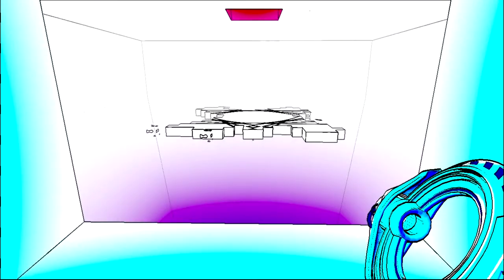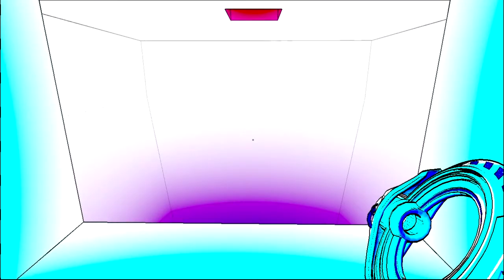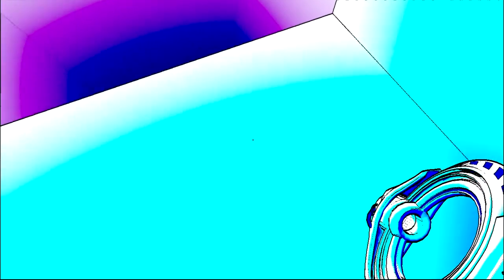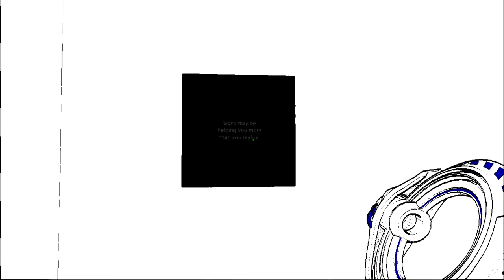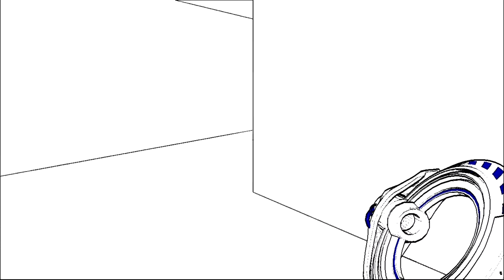Hehehe sucker. Wow this is nice. Okay what's here? Science may be helping you more than you realize.